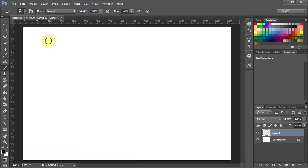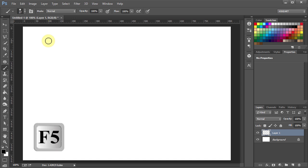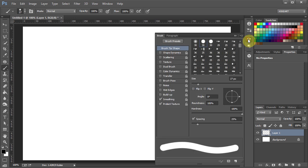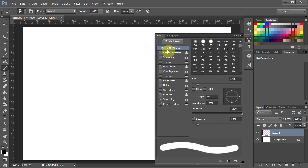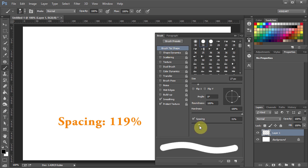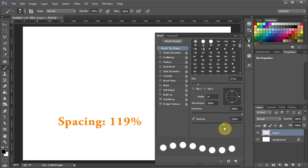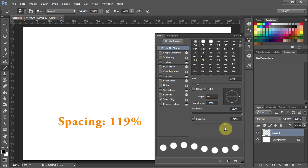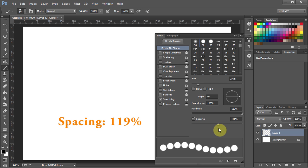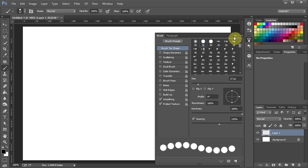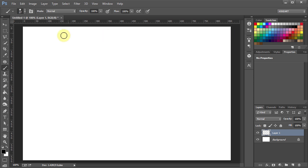Next open the brush panel. If you don't have it open go to Window and select Brush or press the F5 key on your keyboard. Now with the brush tip shape selected, click on the spacing slider, hold and move your mouse to the right. The higher the spacing number, the bigger the gap between the dots. Let's set it to around 119% and close the panel.